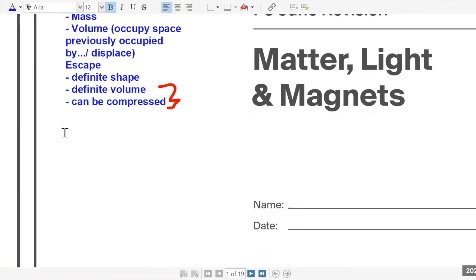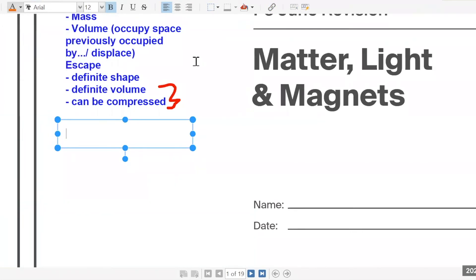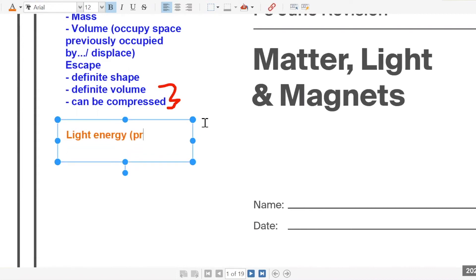Light energy — let me change color. You'll use all of these for your writing structures. I'll teach you how to use it. So for light energy, we're looking at the properties of light energy.